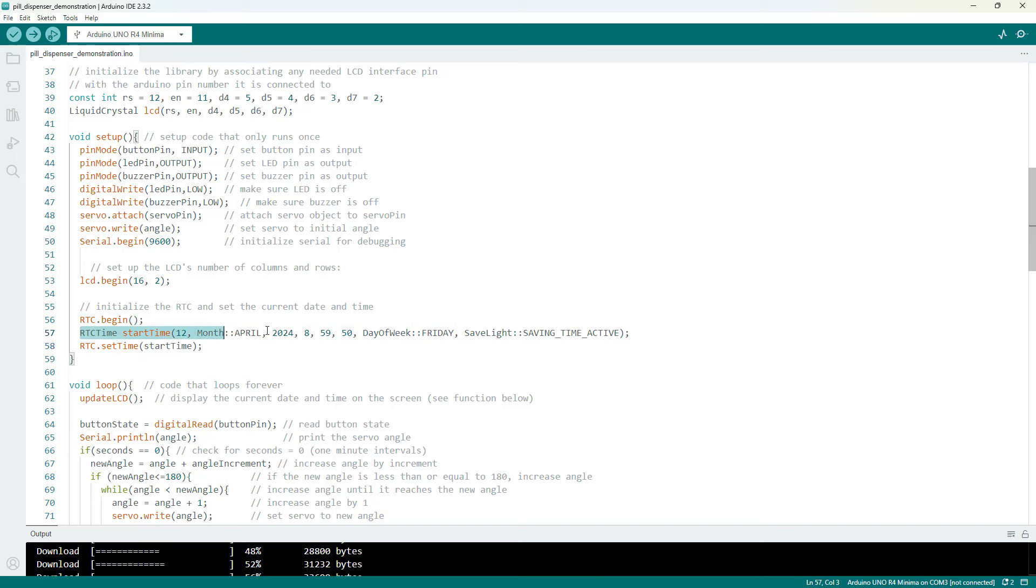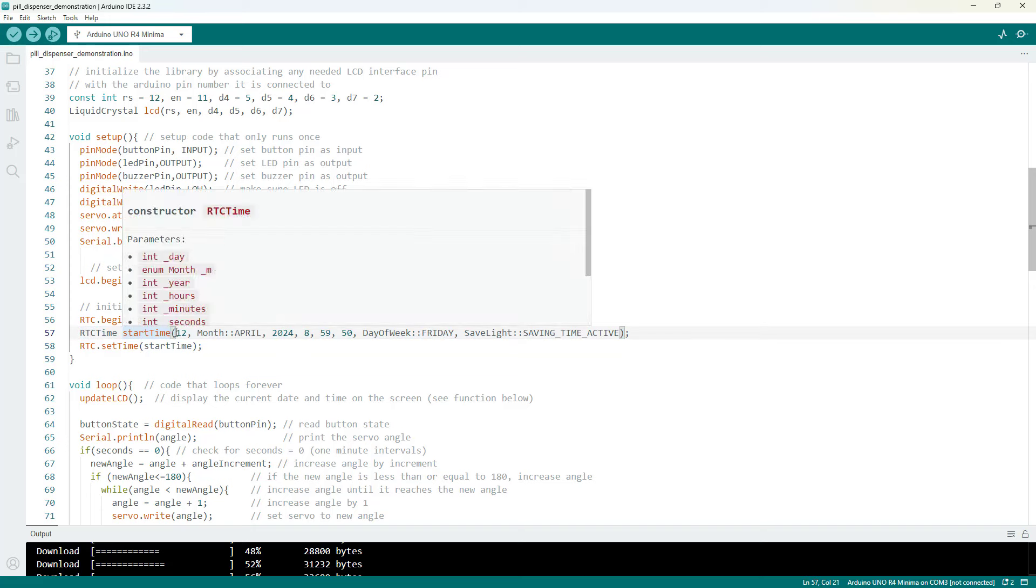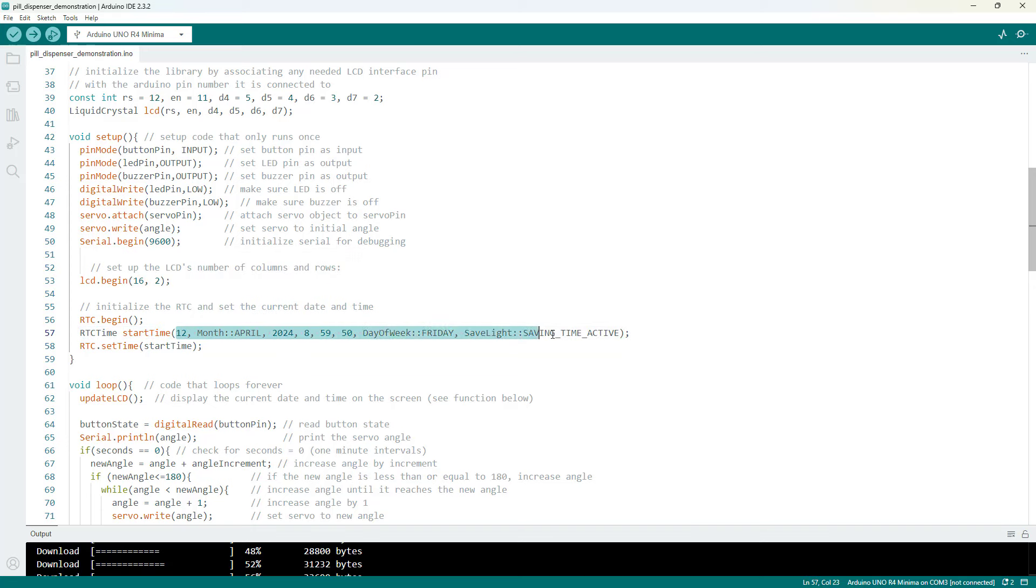Here we are manually setting the time, so unlike some external clock modules that will automatically get the time from when the sketch is compiled, here you need to manually set the time right before you upload the code.